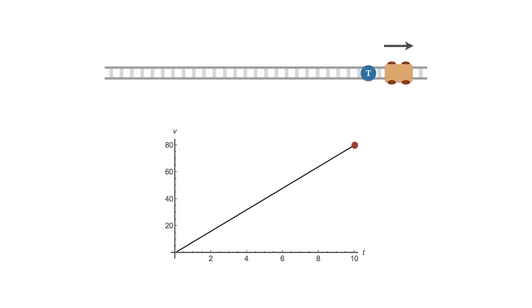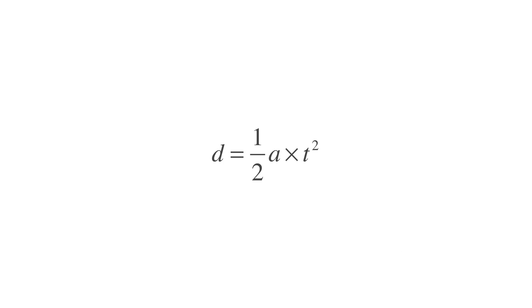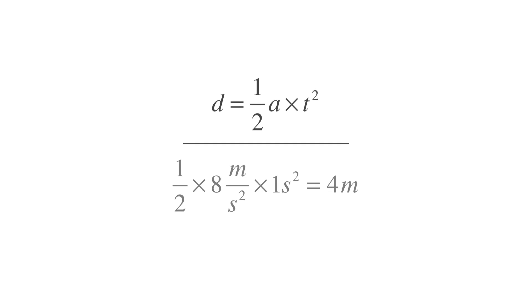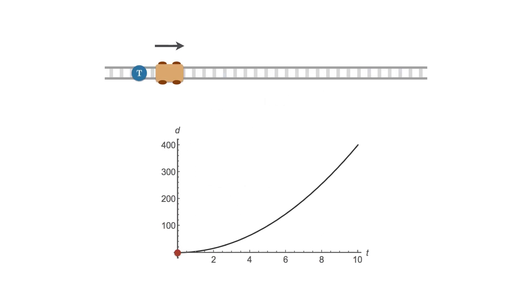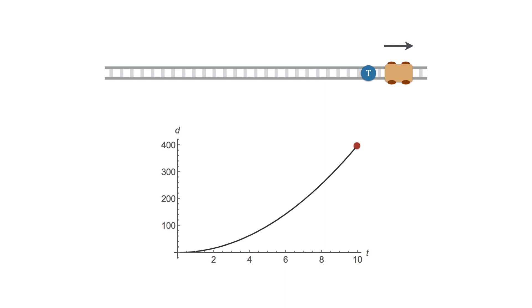We can also get the distance that the cart moves. We say that distance equals half the acceleration multiplied with time squared. So after one second, the cart will have moved half times 8 meters per second squared, times 1 second squared, which is equal to 4 meters. Again, we can show this on a graph to see that the cart moves further away at an increasing rate.